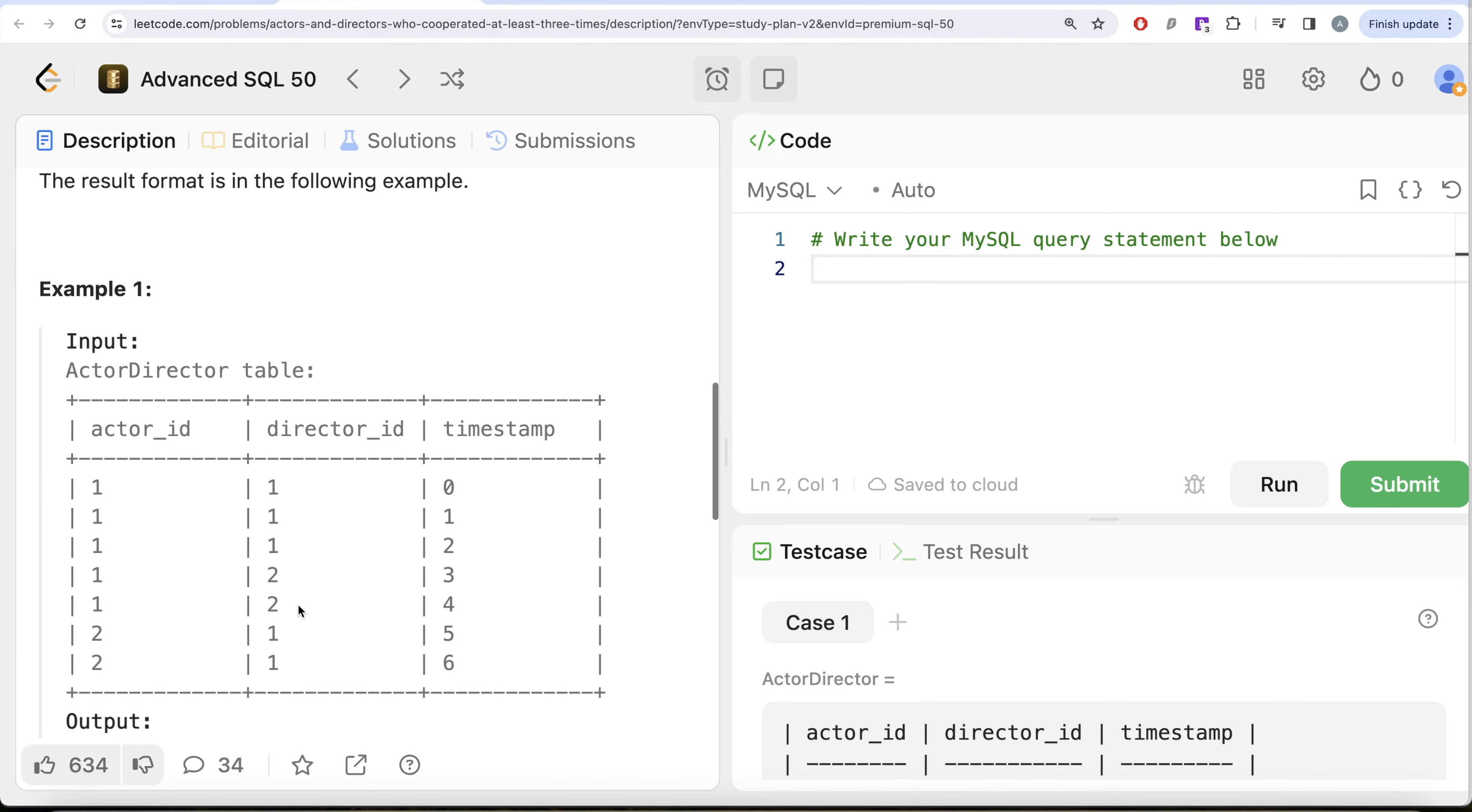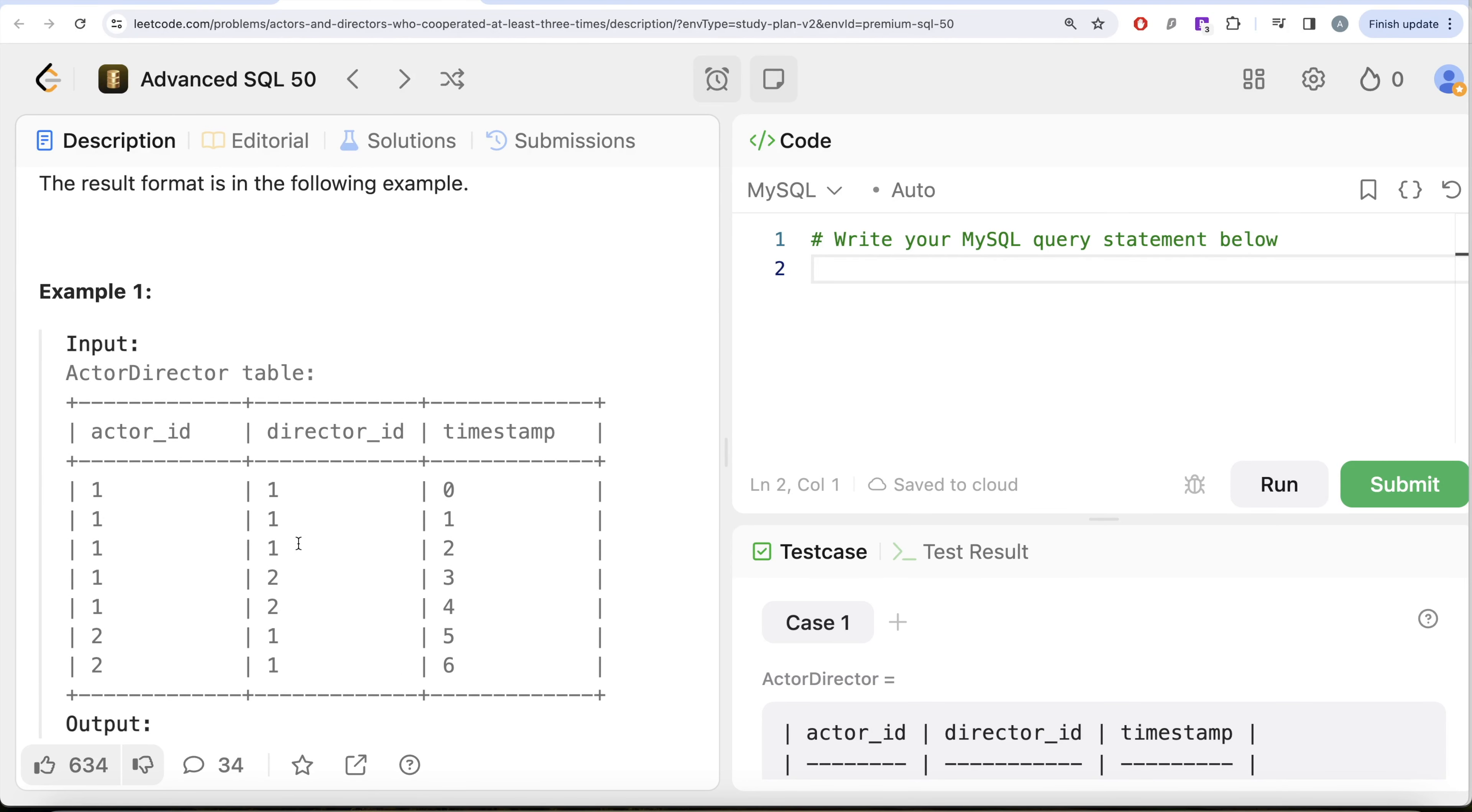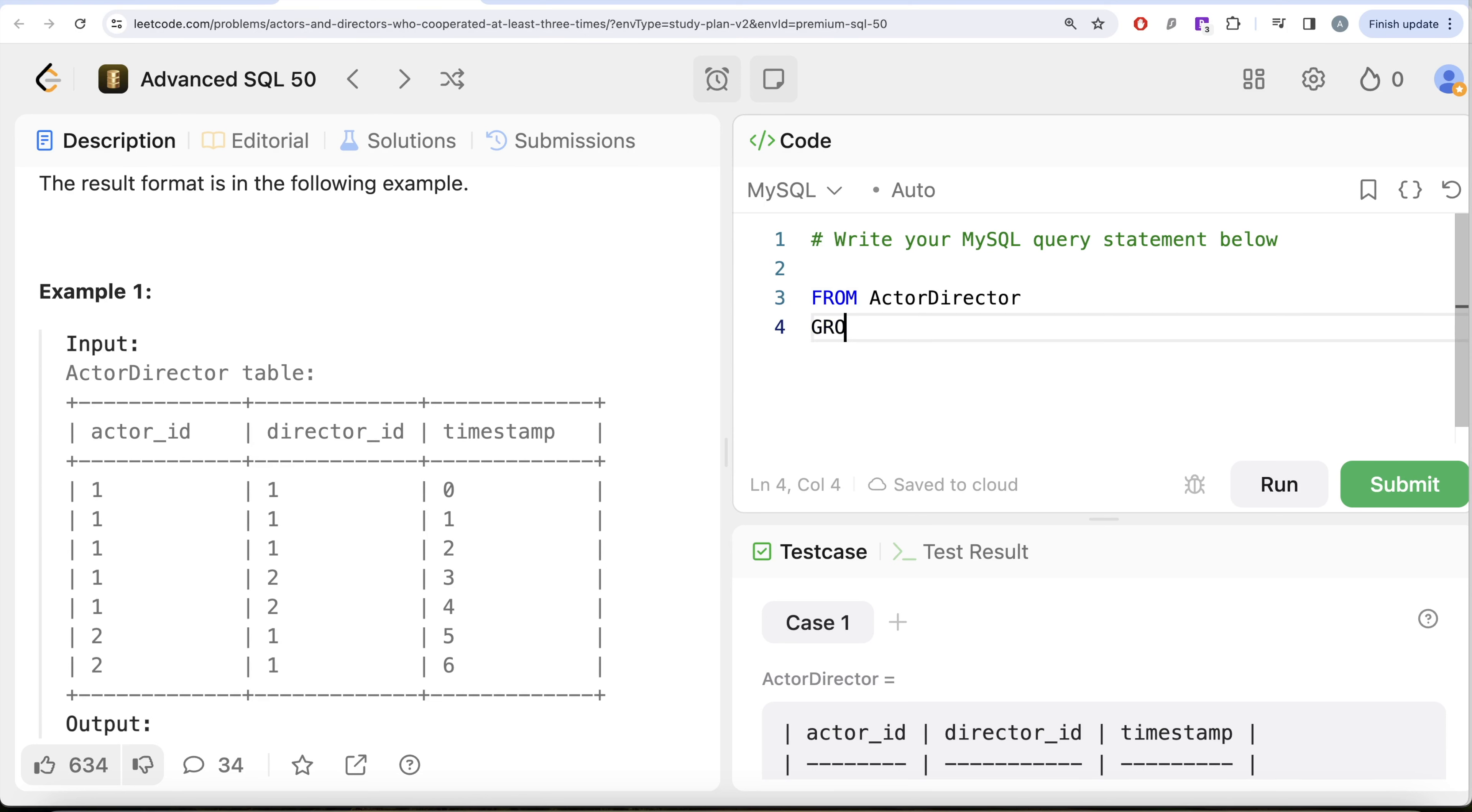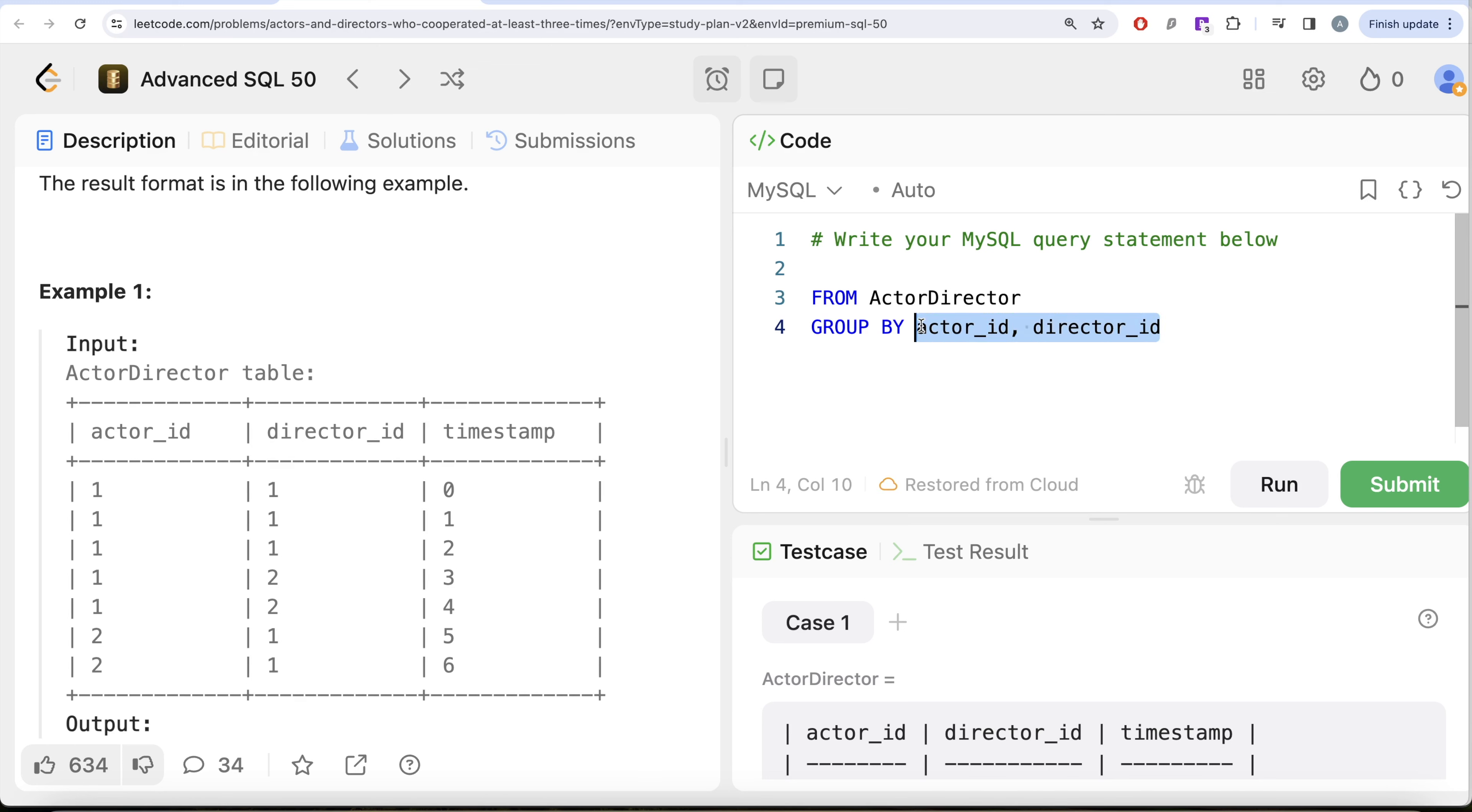Not a very difficult question. What we need to do is basically we can group by the actor_id and then the director_id. And since we are filtering based on an aggregate value, that is the count of the combination, then we can use the having clause. So from this table called ActorDirector, if we can group by the actor_id and then director_id, and let me return the actor_id and director_id and let's count how many times each pair has cooperated.